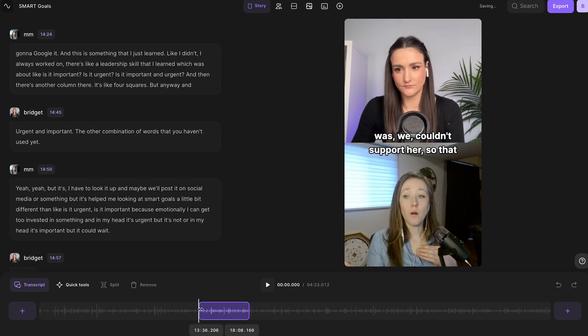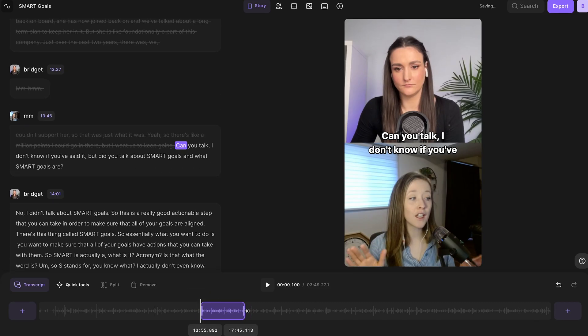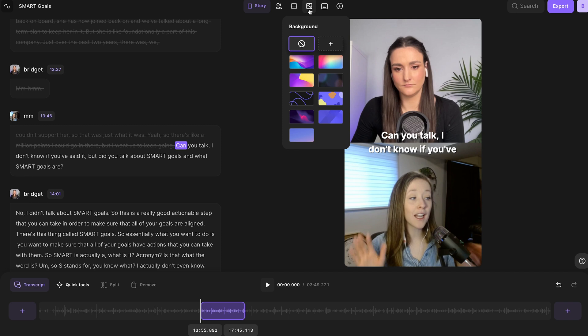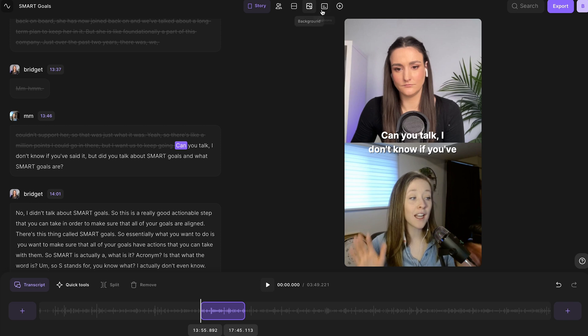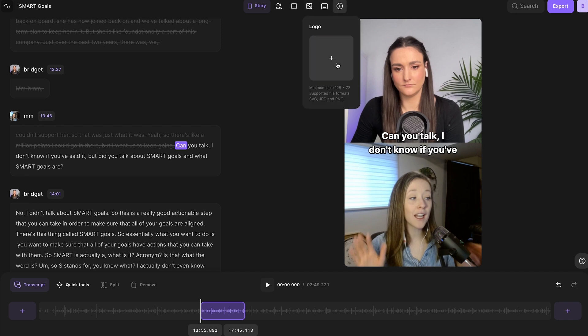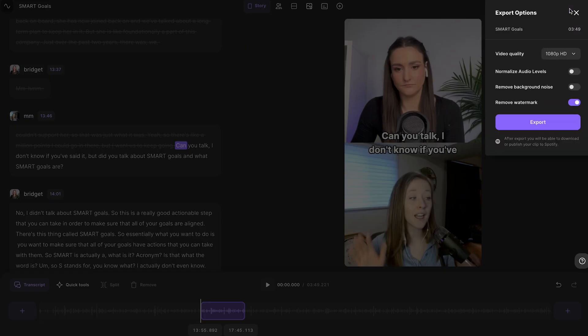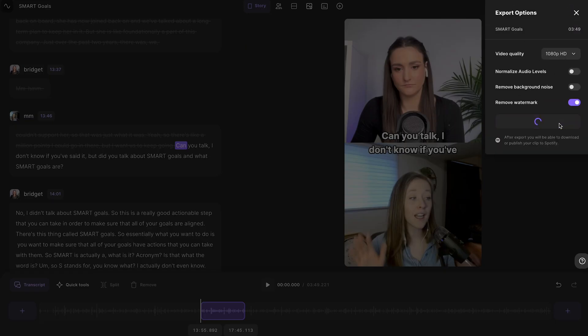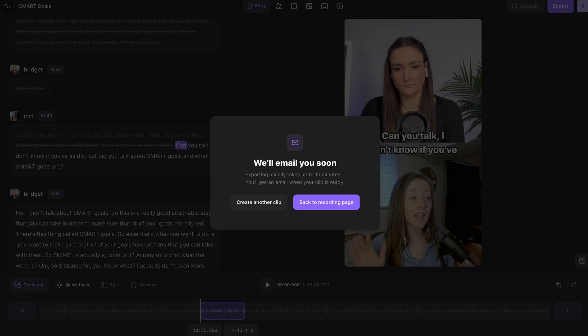You can change the start and end point, change and get rid of the background, edit the look of your captions, and even add a logo if you'd like. Export your clip and it will be available to download after a few minutes.